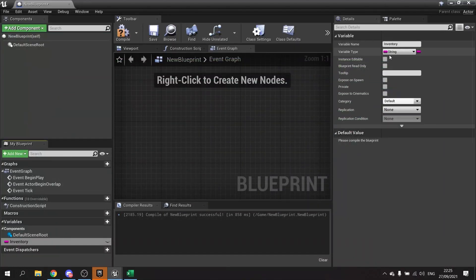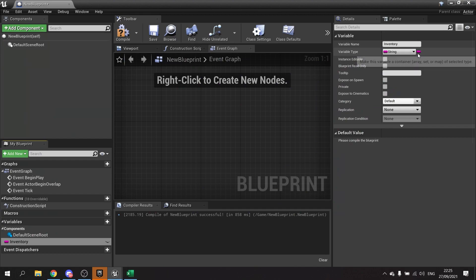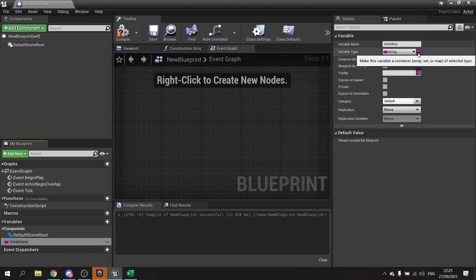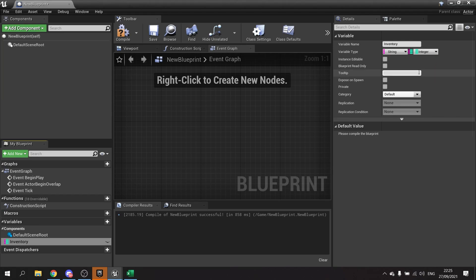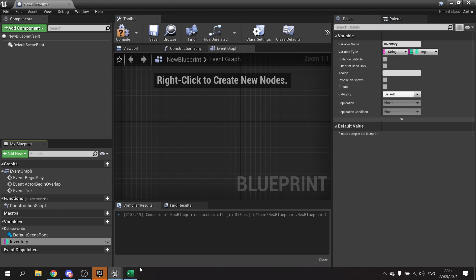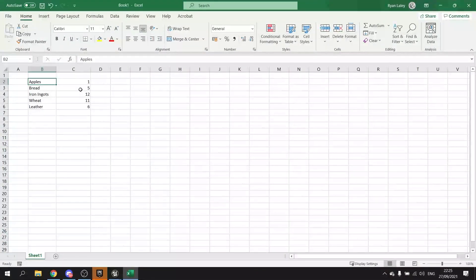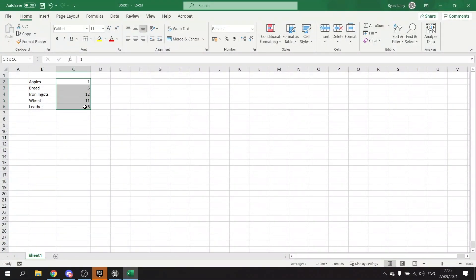We're going to leave it as a string, and then you click on the little pill icon here and change it from a singular variable down to the bottom where it has a map, or in brackets, dictionary. Then it gives you the next dropdown which is the values - that's the right-hand side column.